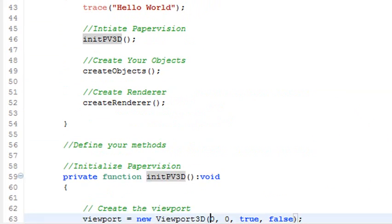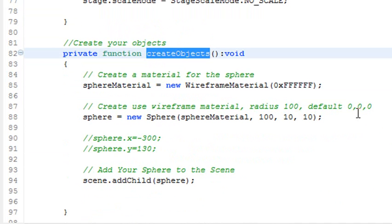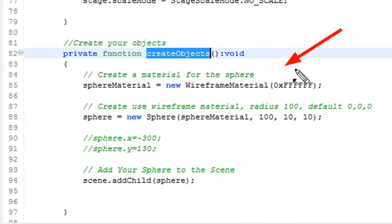So the next method that you have is Create Objects. Let's click on that. And what you're going to do basically is create your sphere. So you've declared your sphere. You want to give it a wire material, and FFFFFF is white in hexadecimal. 000000 is black in hexadecimal, and then everything in between are all the different colors.